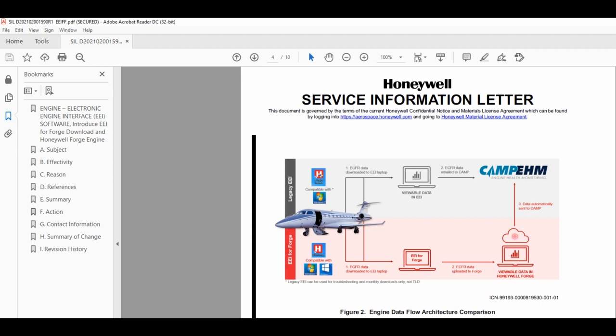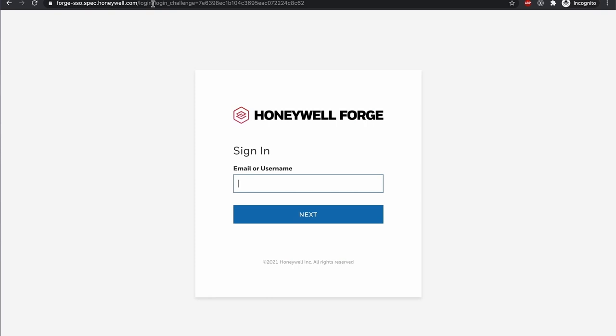With EEI for Forge software, engine downloads are done on EEI for Forge and the engine file is uploaded to Honeywell Forge for review and TLD determination. Honeywell Forge automatically transfers engine files to CAMP and instantly makes the file viewable to other authorized personnel.